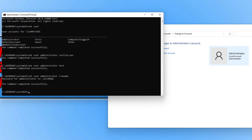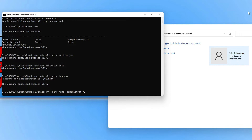Now that we have activated the administrator account and changed the password, I want to show you how to change the account name — from Administrator to something else. To do this, type wmic, then space, then useraccount where name, then equals, then an apostrophe, then administrator, then another apostrophe, then space, then rename, then space, then an apostrophe, then your new name, then a closing apostrophe. I'm going to call this csadmin, then press Enter.